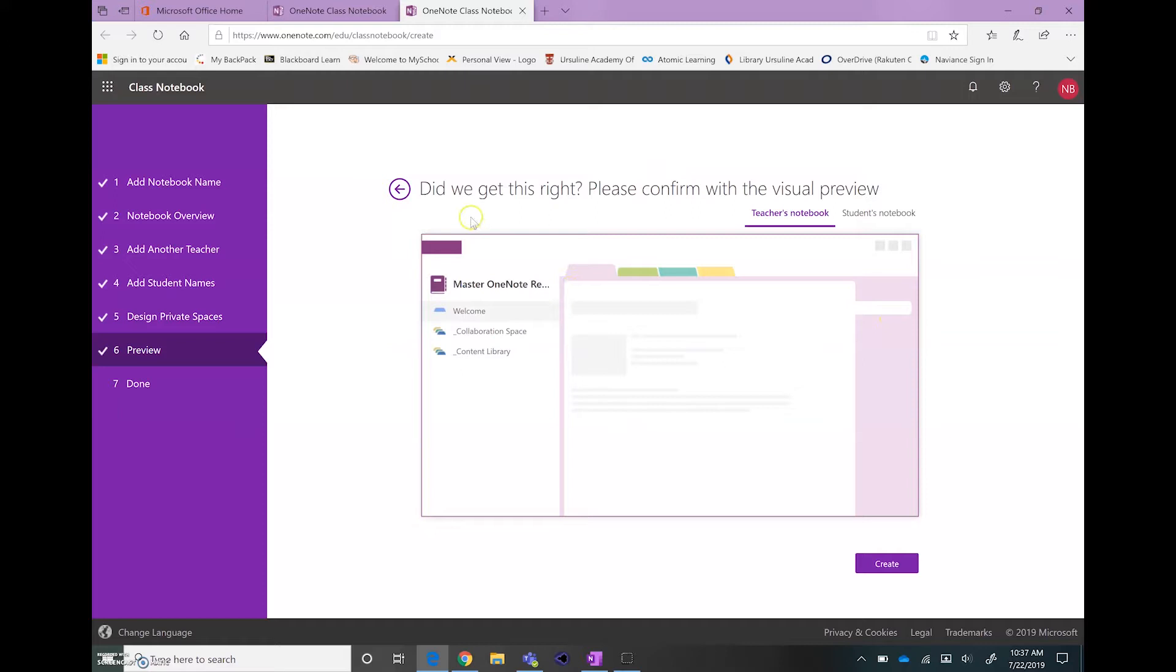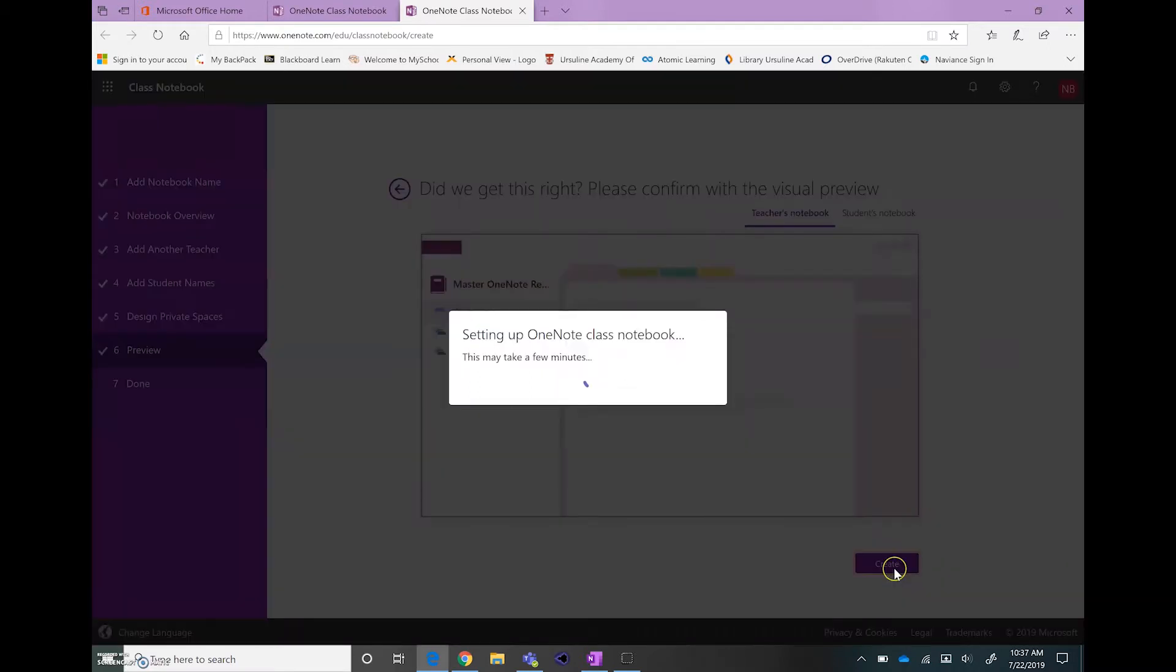Here it gives us the overview of what the Teacher Notebook is going to look like. And so for our Master, we're just going to click Create.